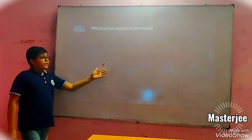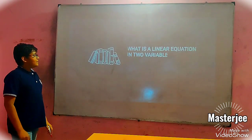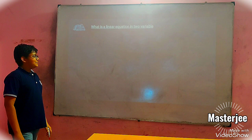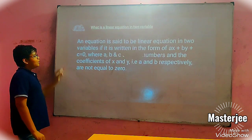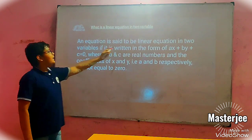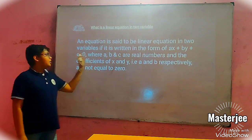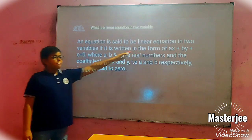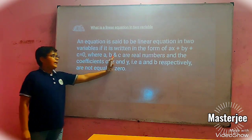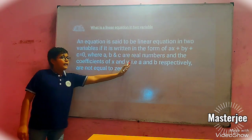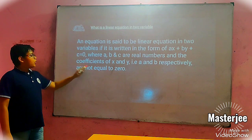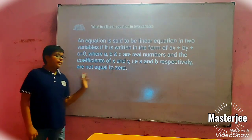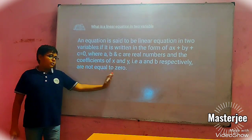What is a linear equation? An equation is said to be a linear equation in 2 variables if it is written in the form of AX plus BY plus C equal to 0, where A, B, C are real numbers and the coefficients of X and Y, that is A and B respectively, will not equal to 0.